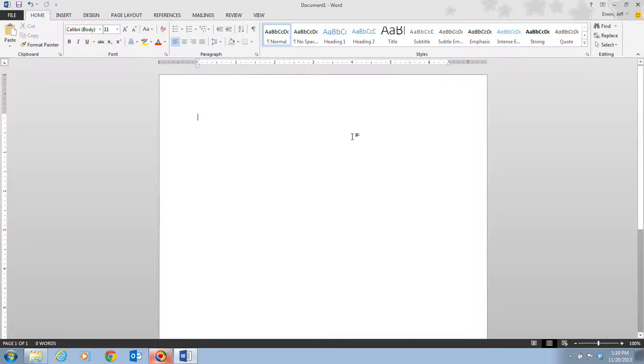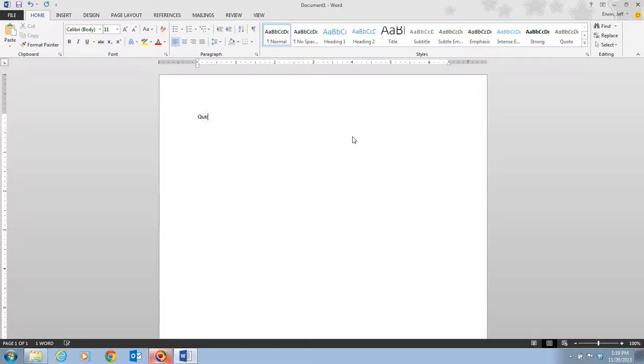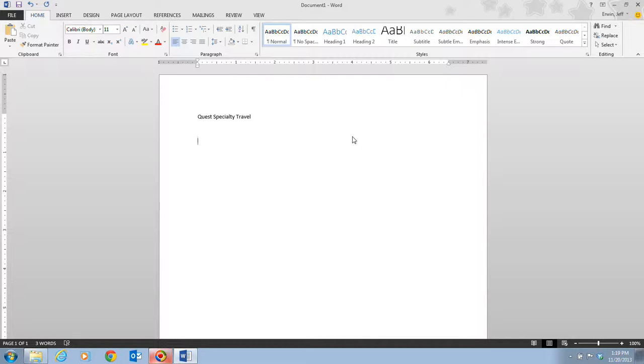On page Word 6 we're looking at step one. Step one tells us to type Quest Specialty Travel and then press our Enter key twice. Each time you press the Enter key the insertion point moves to the start of the next line.